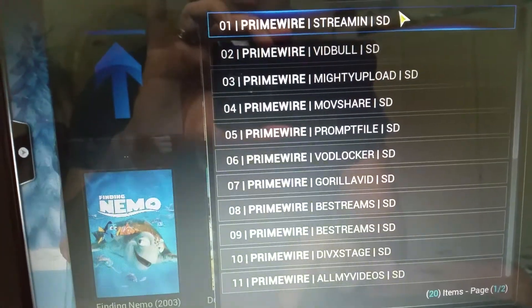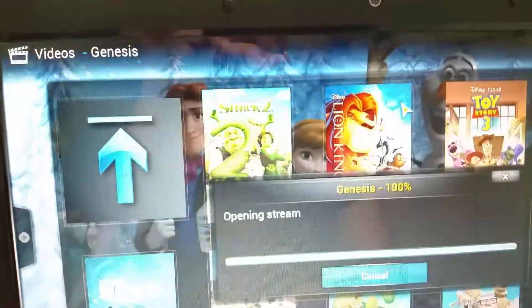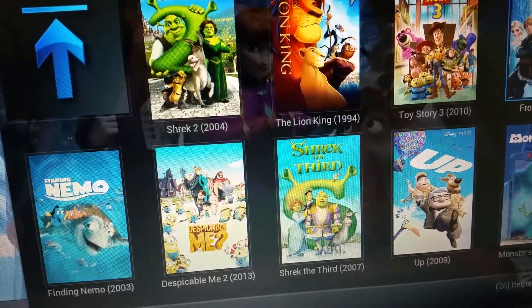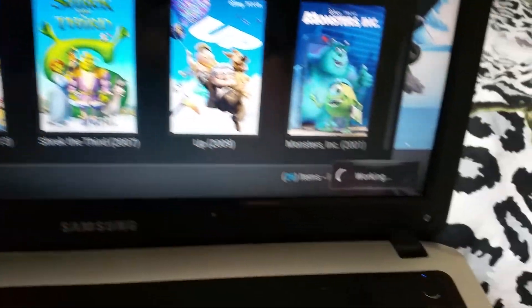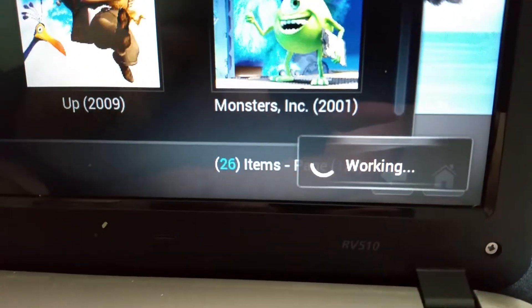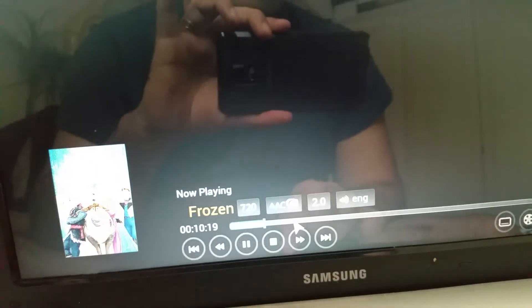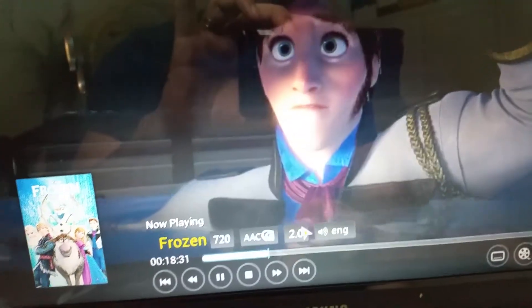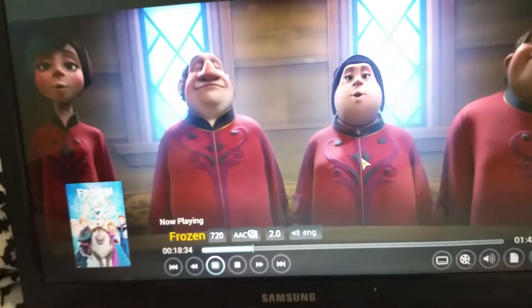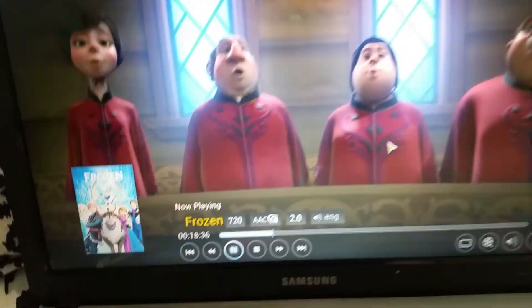Let's click Frozen. Okay, it doesn't even have HD, but it's okay. As you can see, this is the movie playing, but still there is no subtitle.